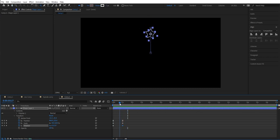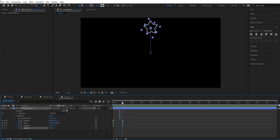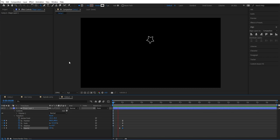And now we can set some opacity here. We add a keyframe before one second and we set a new keyframe. Then we go forward and we change this to zero, so it disappears. So now we have this animation from the star.